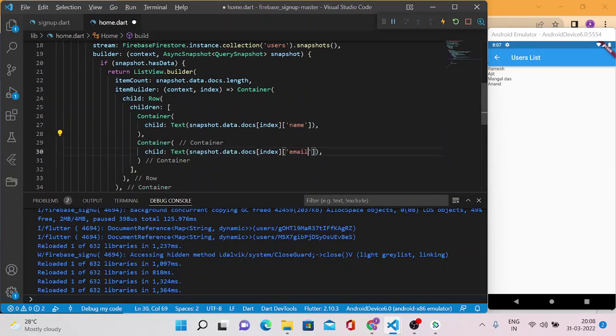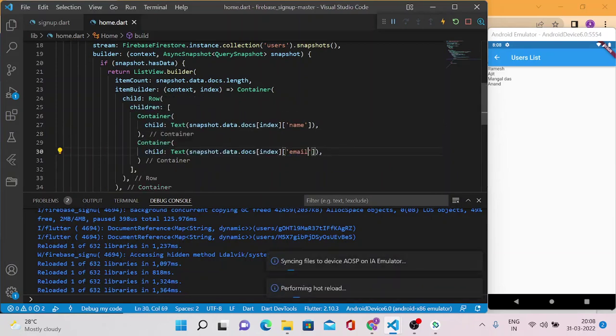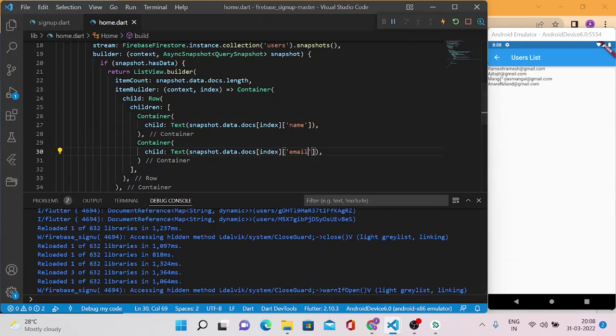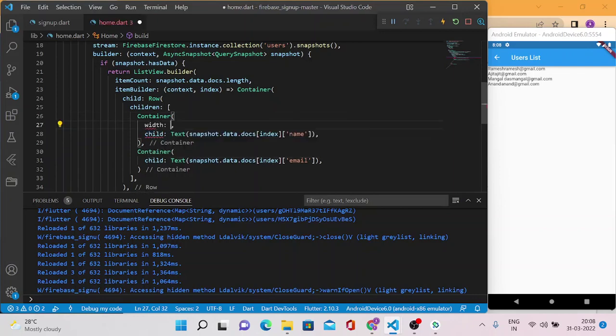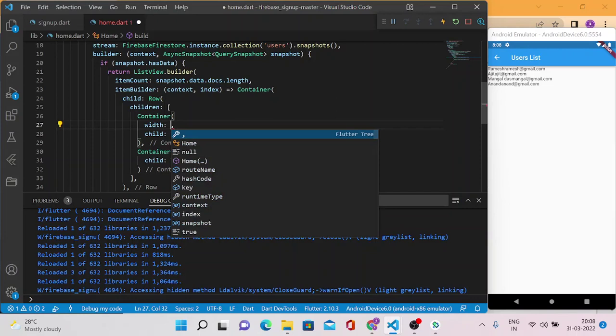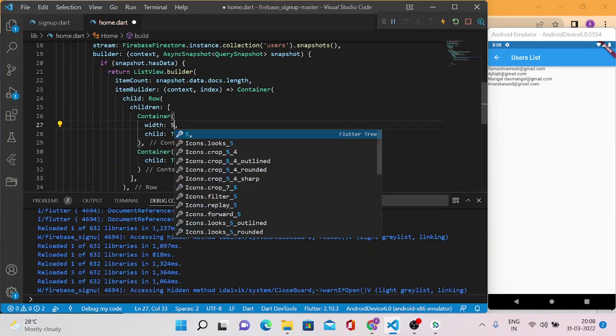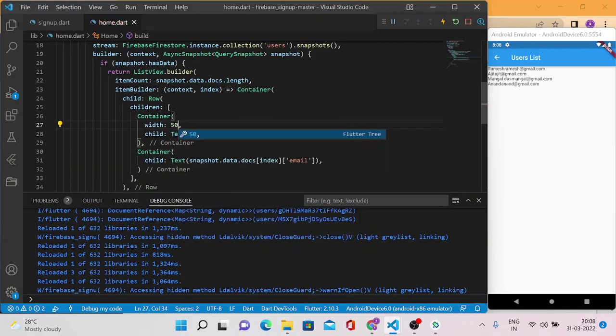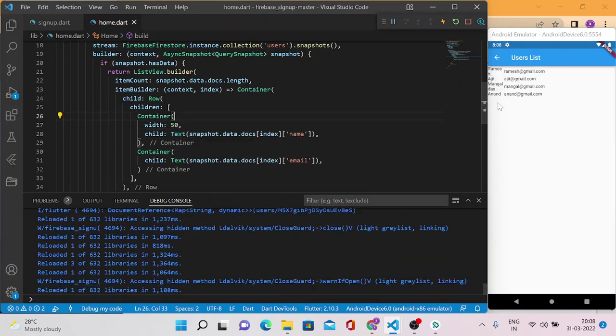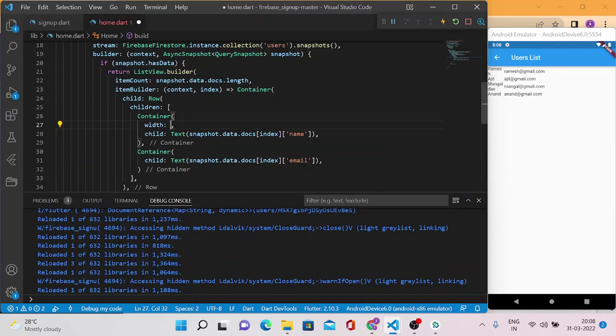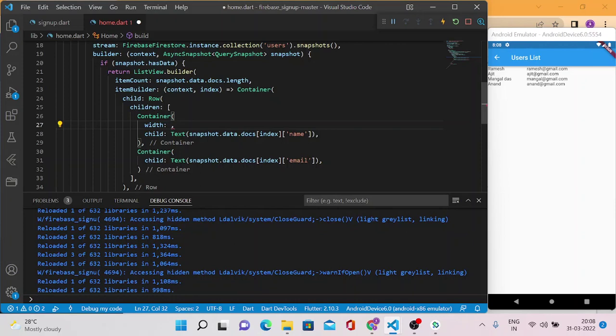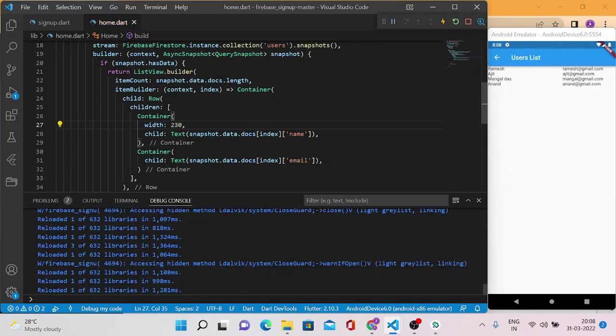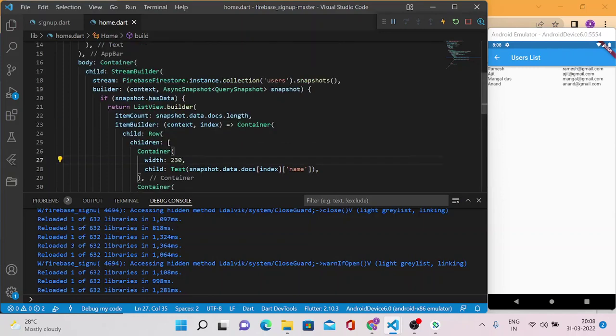Email. Now save it and run it. Now you can see there is a name followed by Gmail. We need to just make it look better. So I'm just going to give a width like let's say 50 for the first container. Oh it's taking too much space. Let's say 130. Now you can see the Ramesh and for Ramesh email ID @gmail.com.